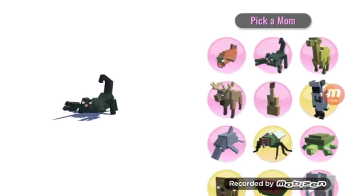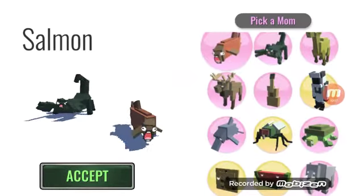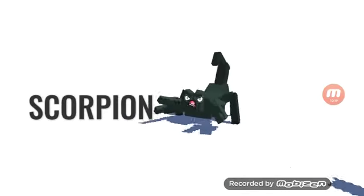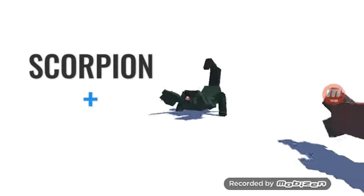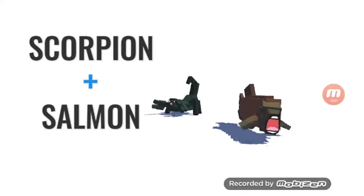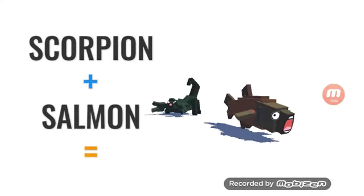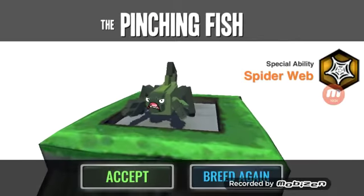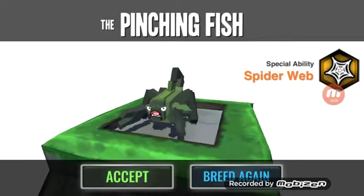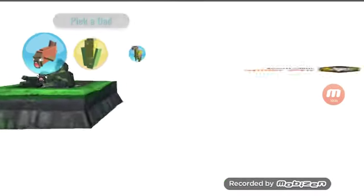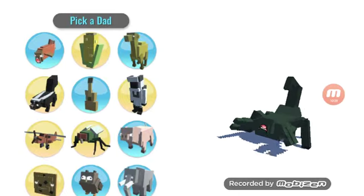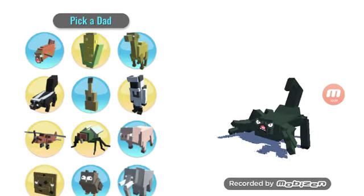A scorpion and a salmon. But yeah, put down in the comments what kind of breed you want to see me make.